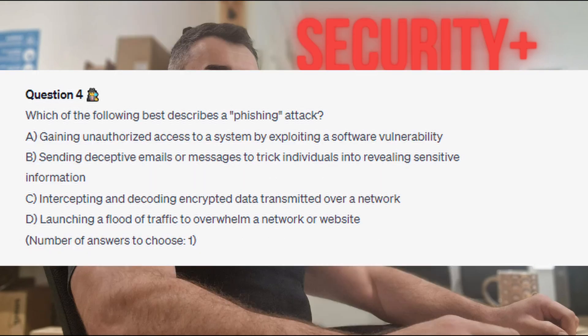Question 4: Which of the following best describes a phishing attack? Is it A. gaining unauthorized access to a system by exploiting a software vulnerability? Is it B. sending deceptive emails or messages to trick individuals into revealing sensitive information? Is it C. intercepting and decoding encrypted data transmitted over a network? Or is it D. launching a flood of traffic to overwhelm a network or website?